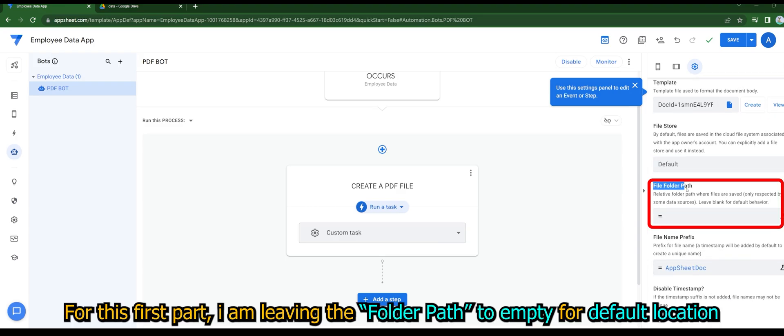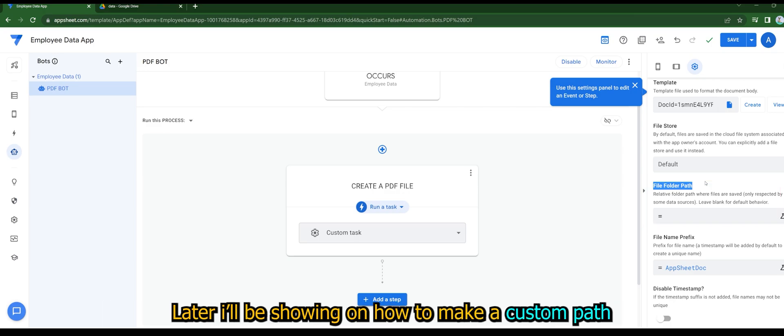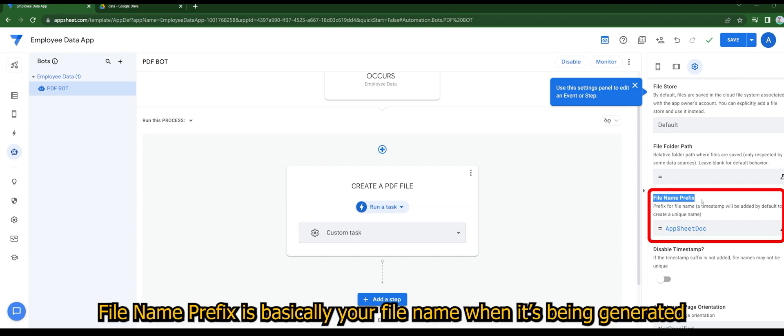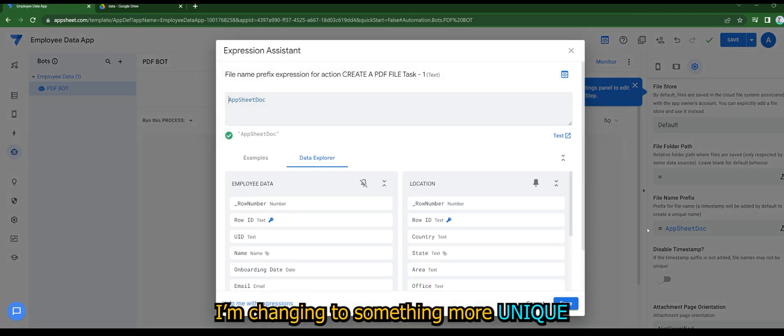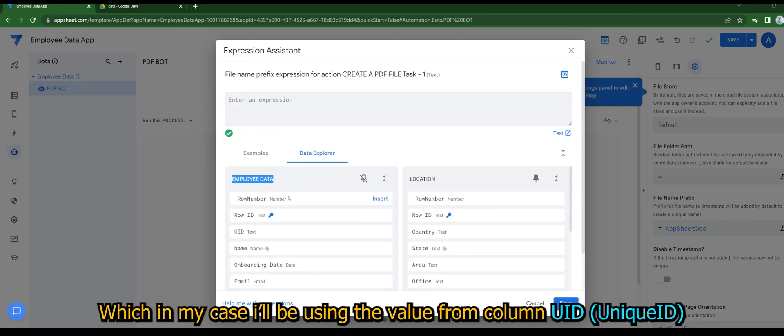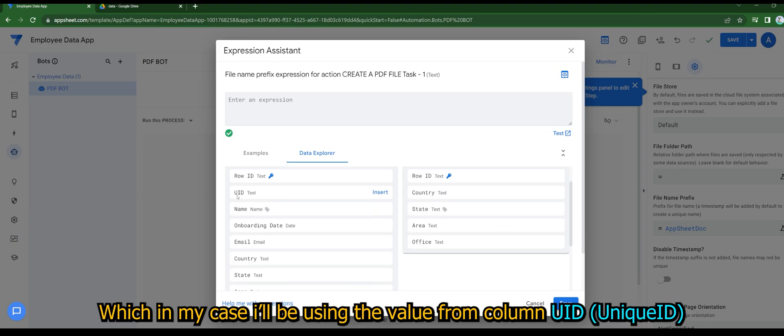For this part I'm leaving the folder path to empty for default location. Later I'll be showing how to make a custom path. File name prefix is basically your file name when it's being generated. I'm changing to something more unique, which in my case I'll be using the value from column unique ID.